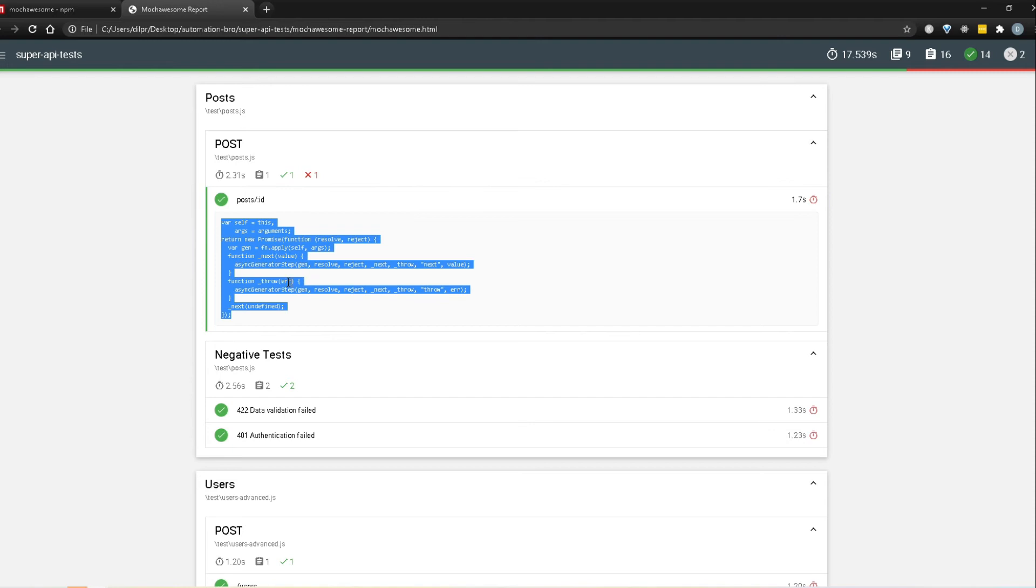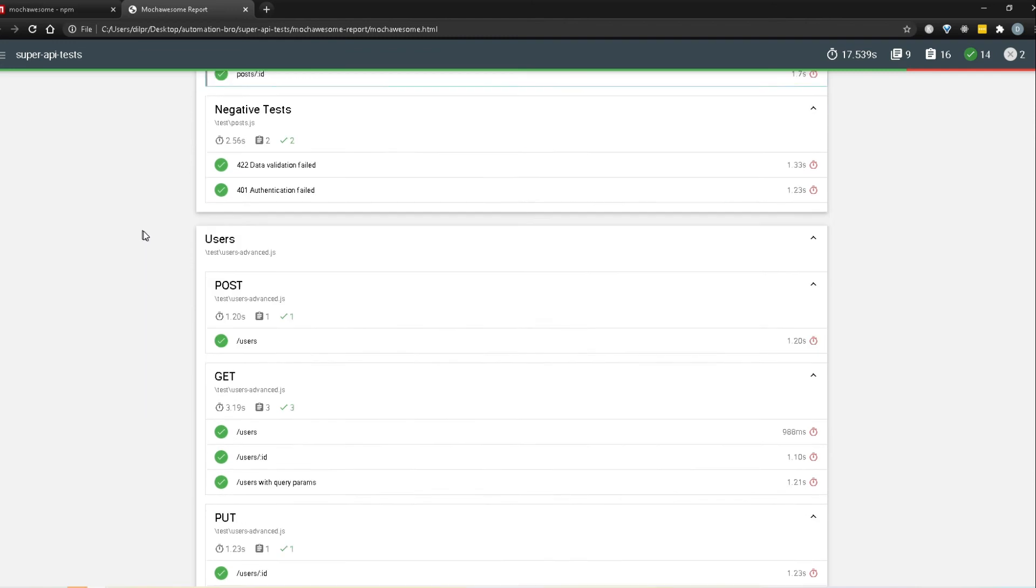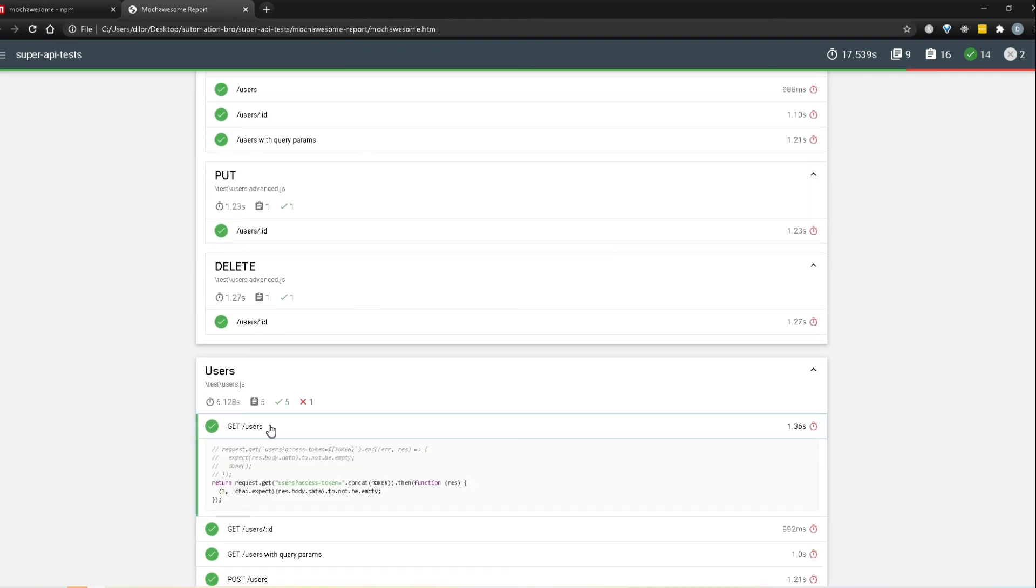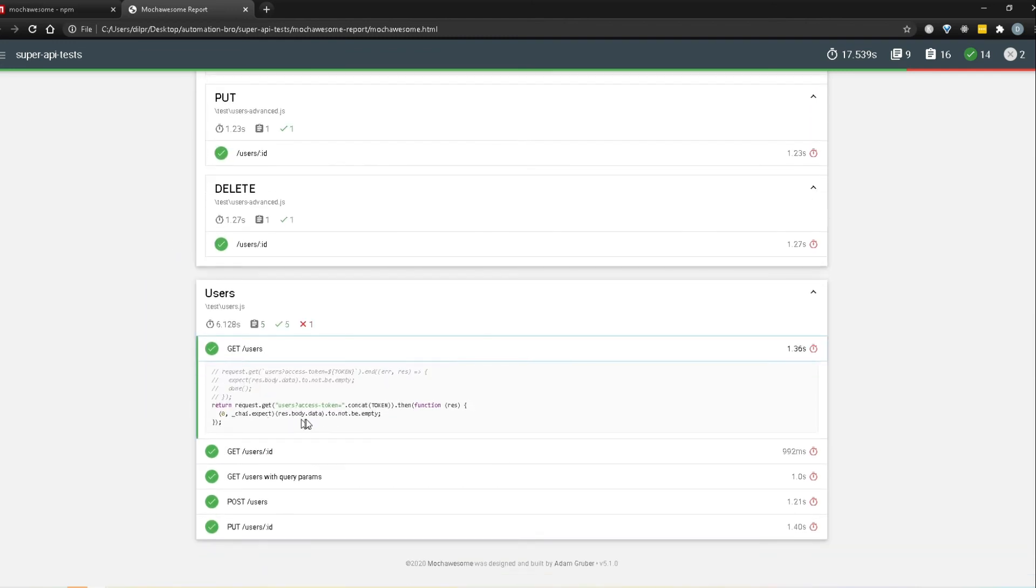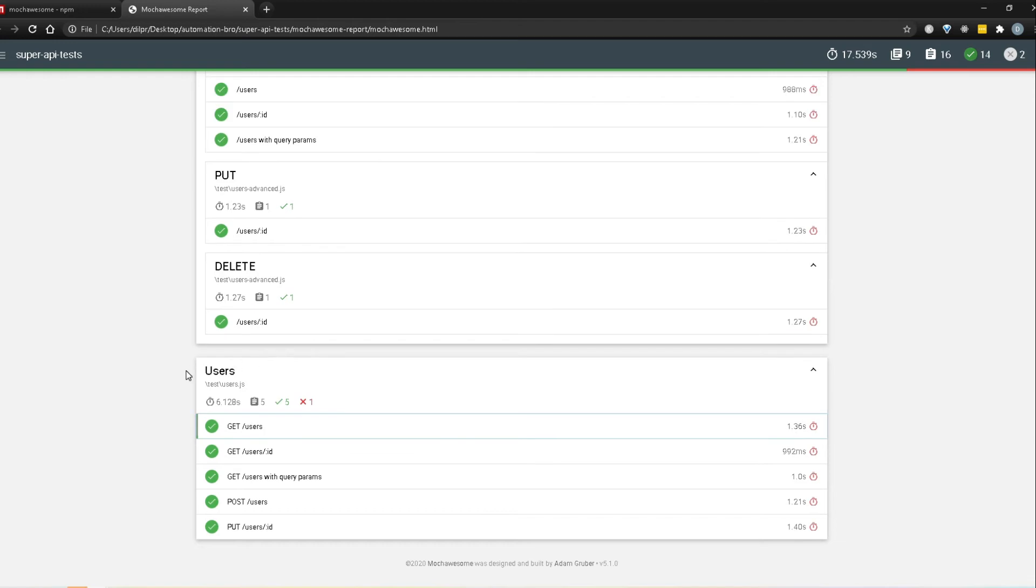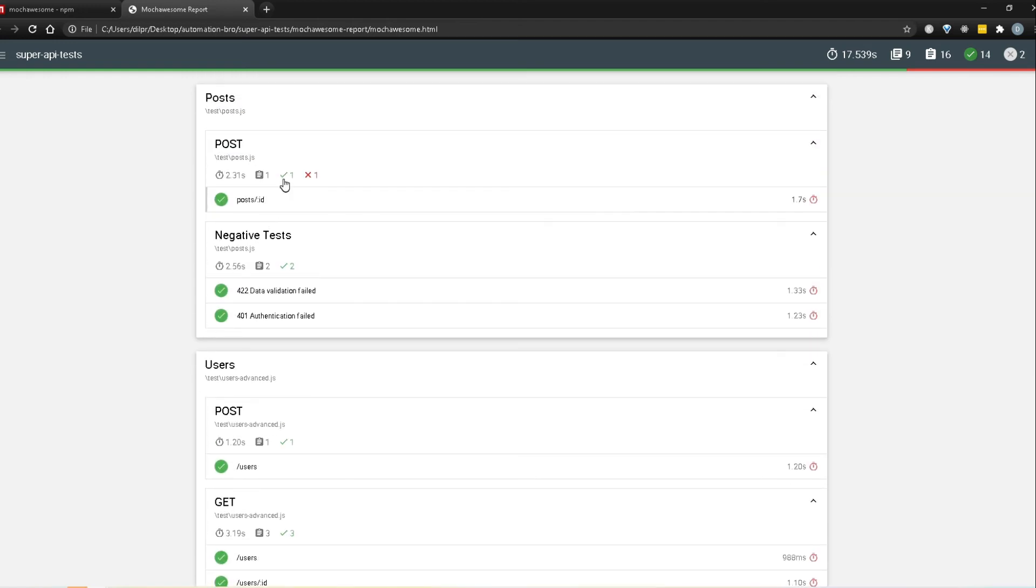Now this one does not really make any sense because we are actually using async await and it's not able to convert that properly. But if I scroll down to the ones that we are using as straightforward ones, here this one it looks much better. It's saying request.get and .concat. Even this one it's actually converting into plain javascript so it's adding concat, token and all of that stuff. It's not able to read ES6 and higher syntax. Now there might be some way to do that but for the moment we won't worry about that too much. I just wanted to show you how you can generate your own reports.